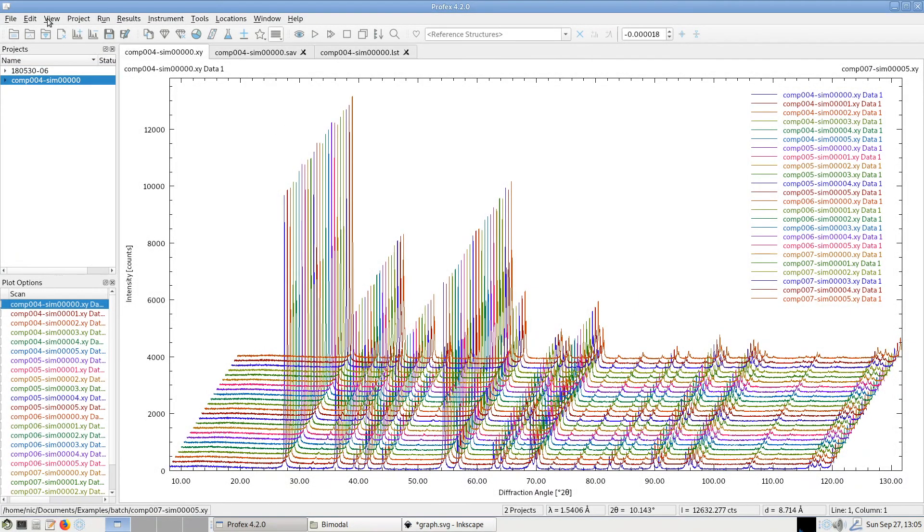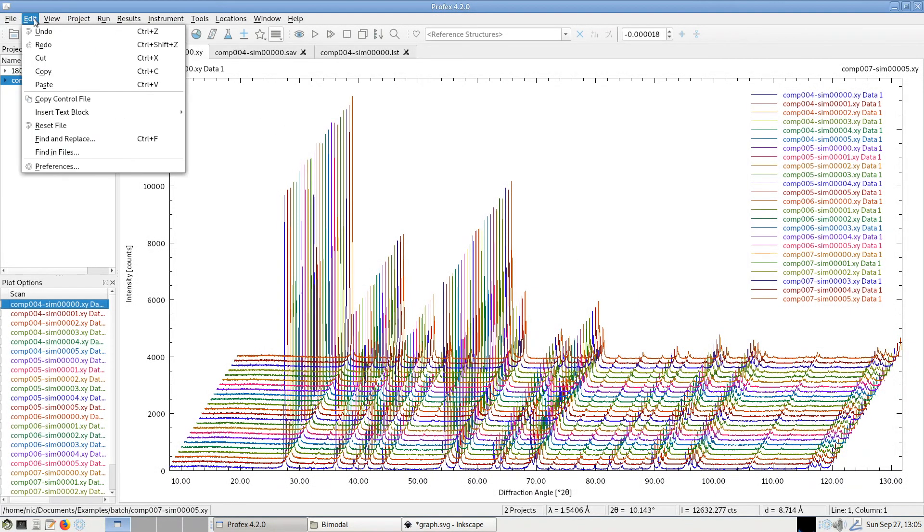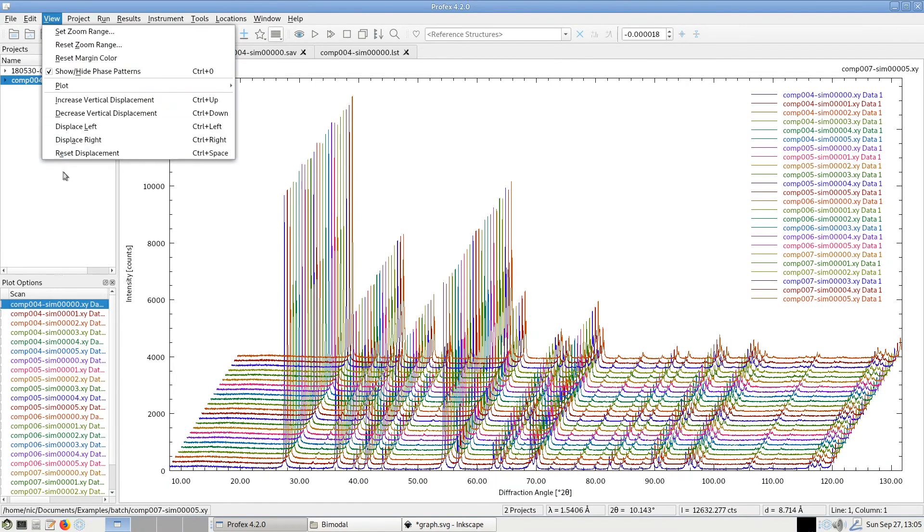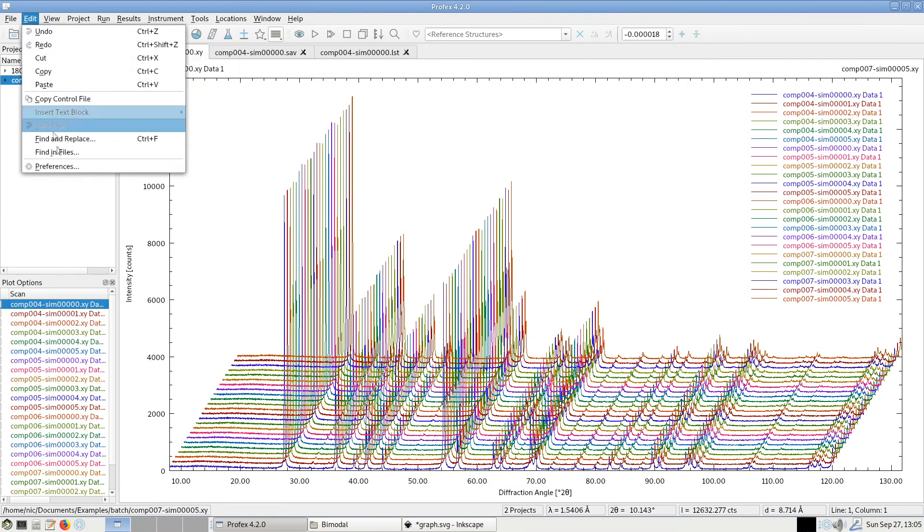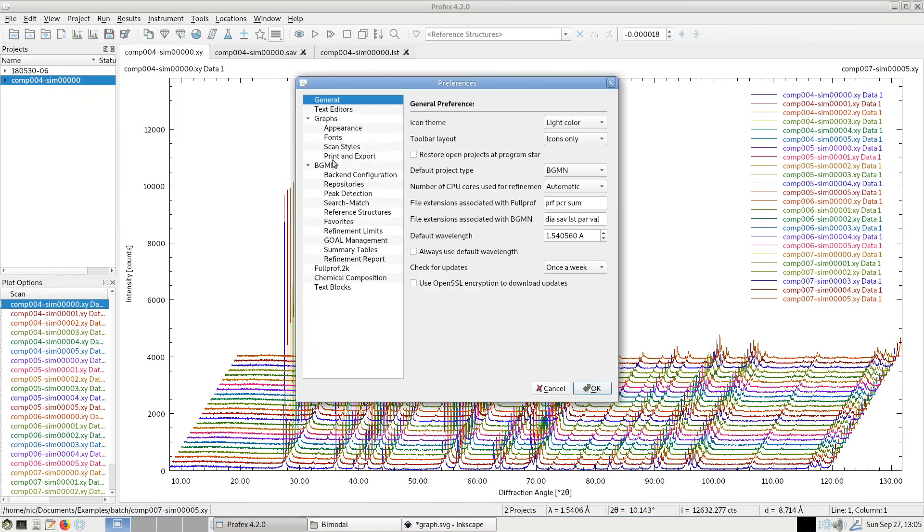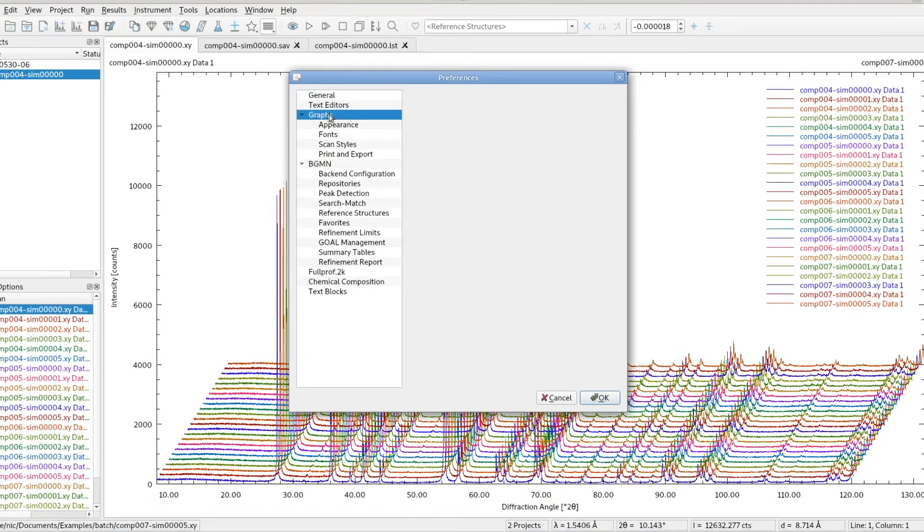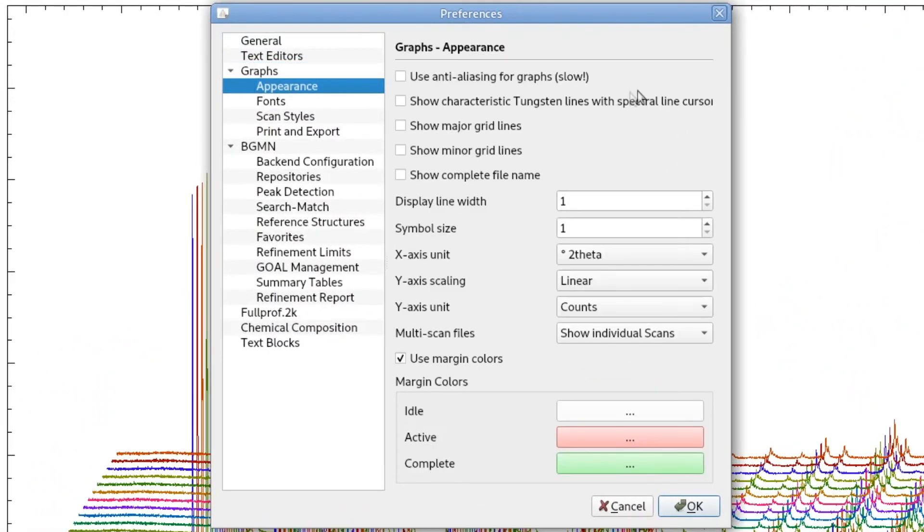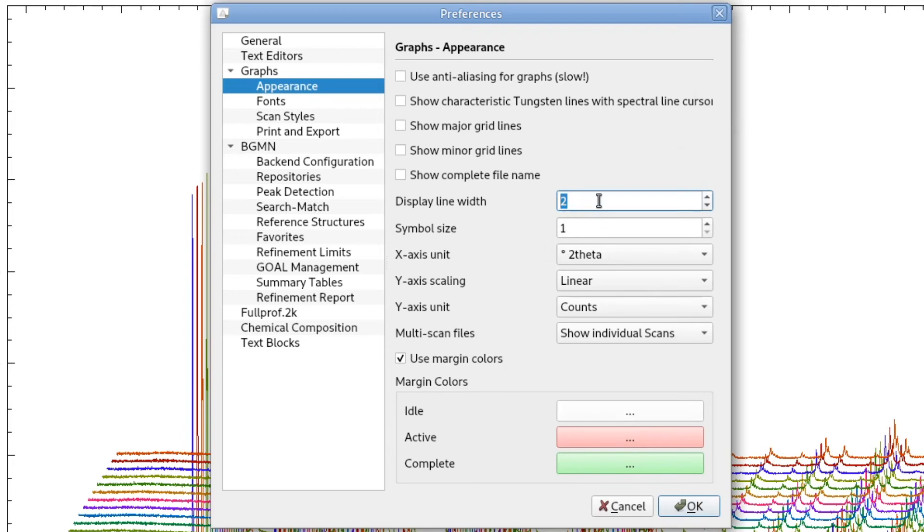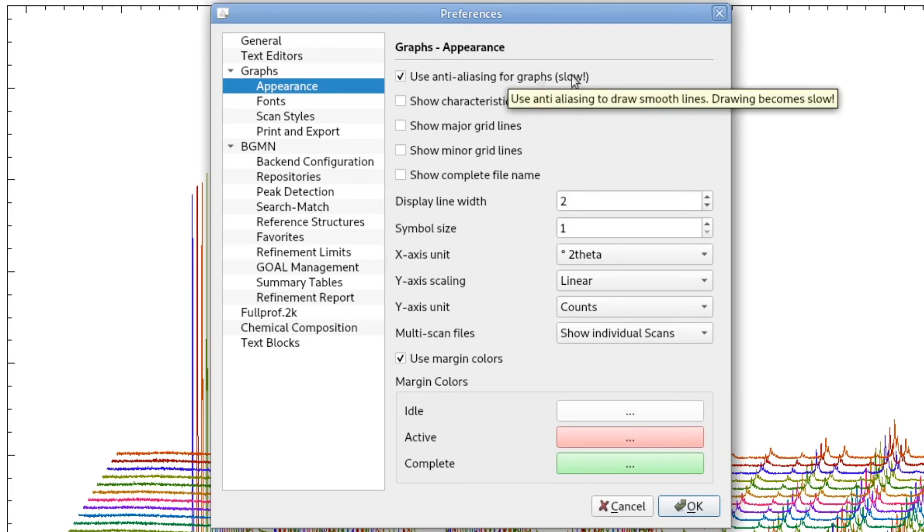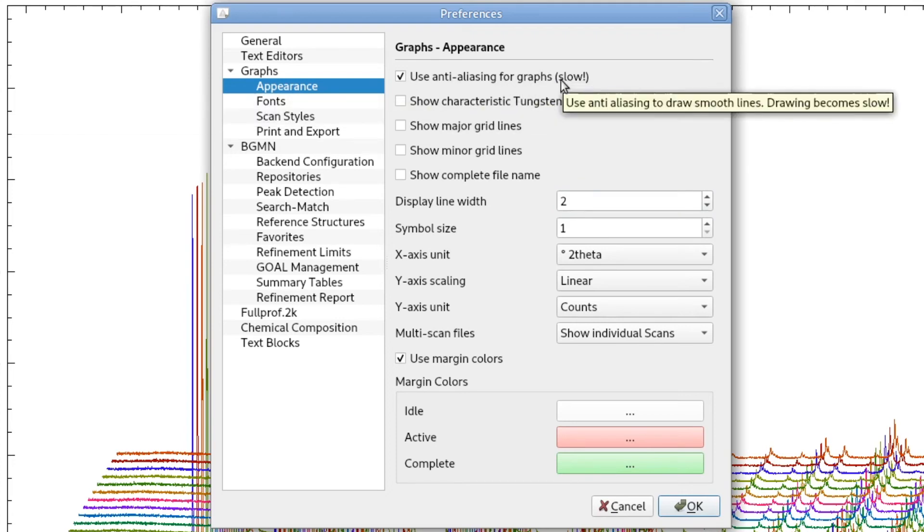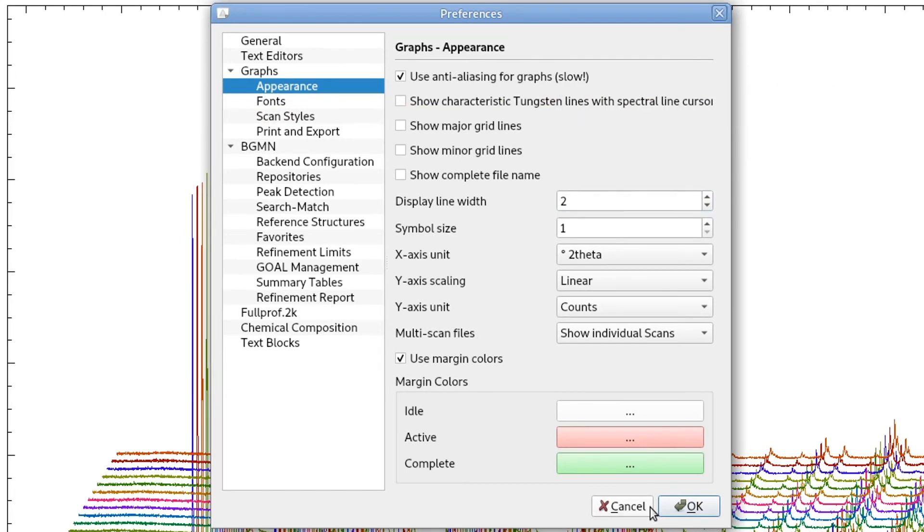Back in Profex, we can also change some of the appearance settings in the preferences. If we go to Edit, Preferences, in the Graph section, Appearance, we can, for example, change the line width. Especially on high resolution displays, retina displays, we might have to use a wider line width. We can use anti-aliasing. But be careful, this is slowing down the drawing quite a bit.